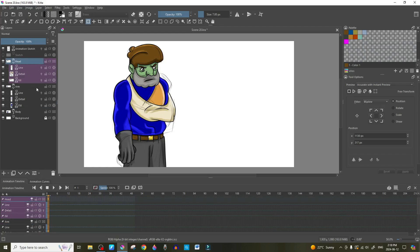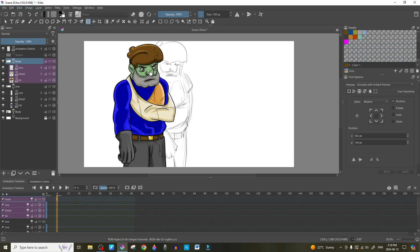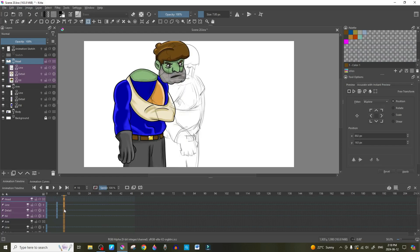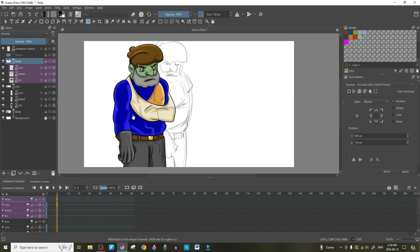Now that we have all three on an animated keyframe, what that means is every time I grab this head and position it where I want it to be, it will automatically create the keyframes for the line, detail, and fill. So if I go to frame six and move the head, it will automatically create frames for that. You don't have to go in and add a new frame individually for everything in the group — but that only works if the frames are already existing.